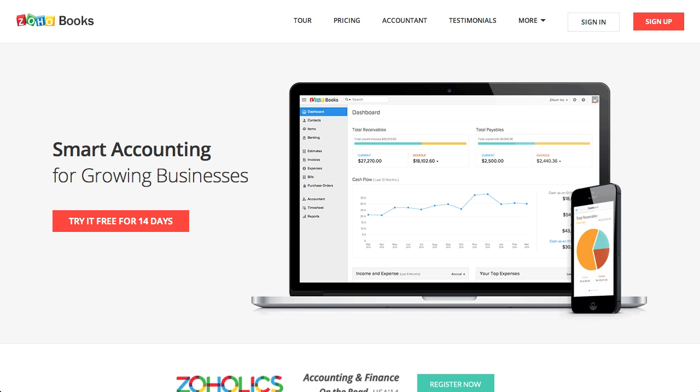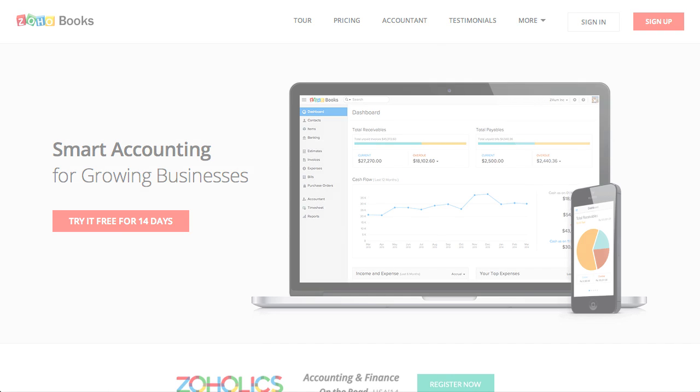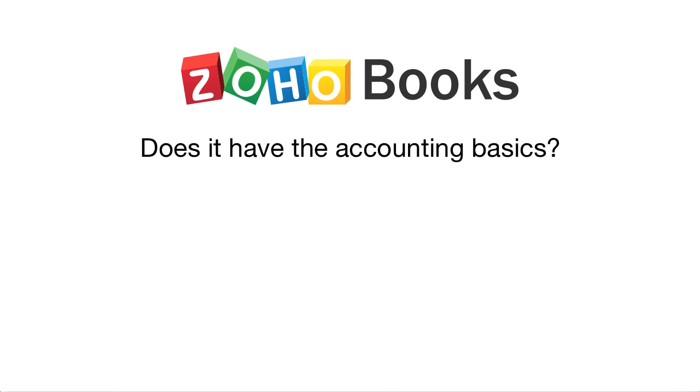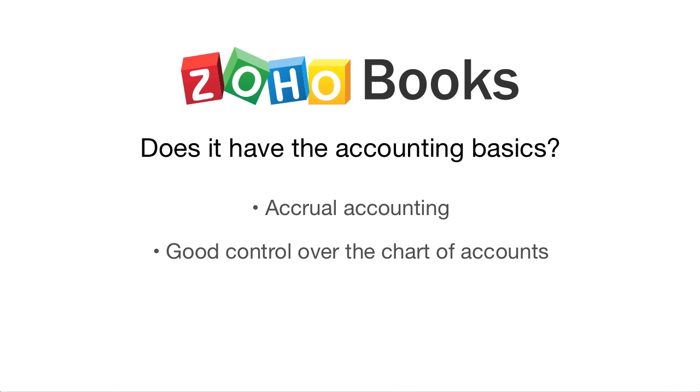One of the standard things I do when evaluating accounting software is to see whether it has the accounting basics, which are accrual accounting, good control over the chart of accounts, and the ability to create journal entries. Zoho Books has all three, so no worries there.